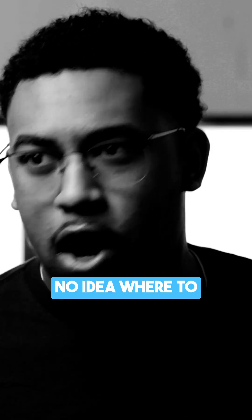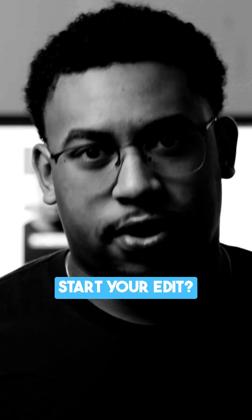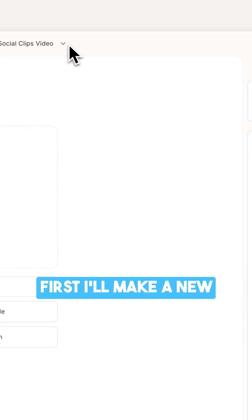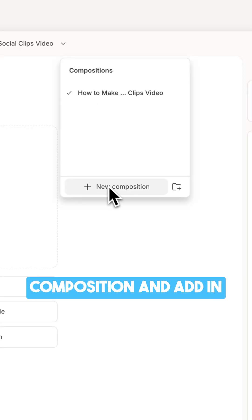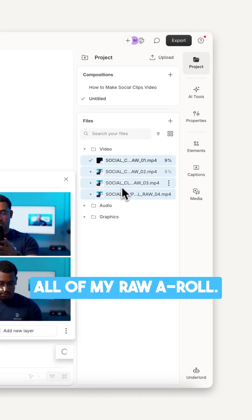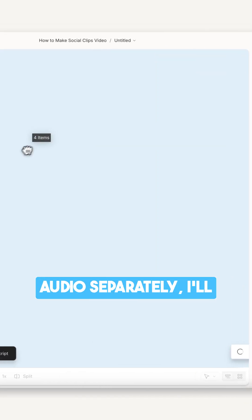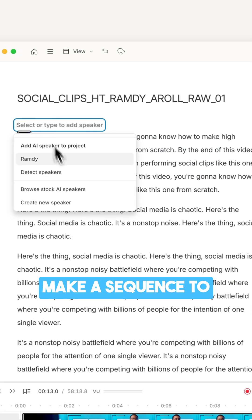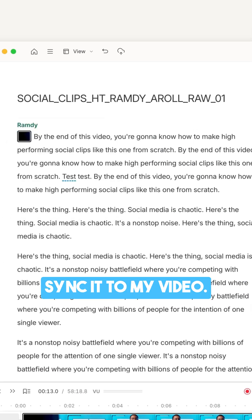You ever just finished recording and have no idea where to start your edit? Well, let me show you what I do. First, I'll make a new composition and add in all of my raw A-roll. And if I recorded my audio separately, I'll make a sequence to sync it to my video.